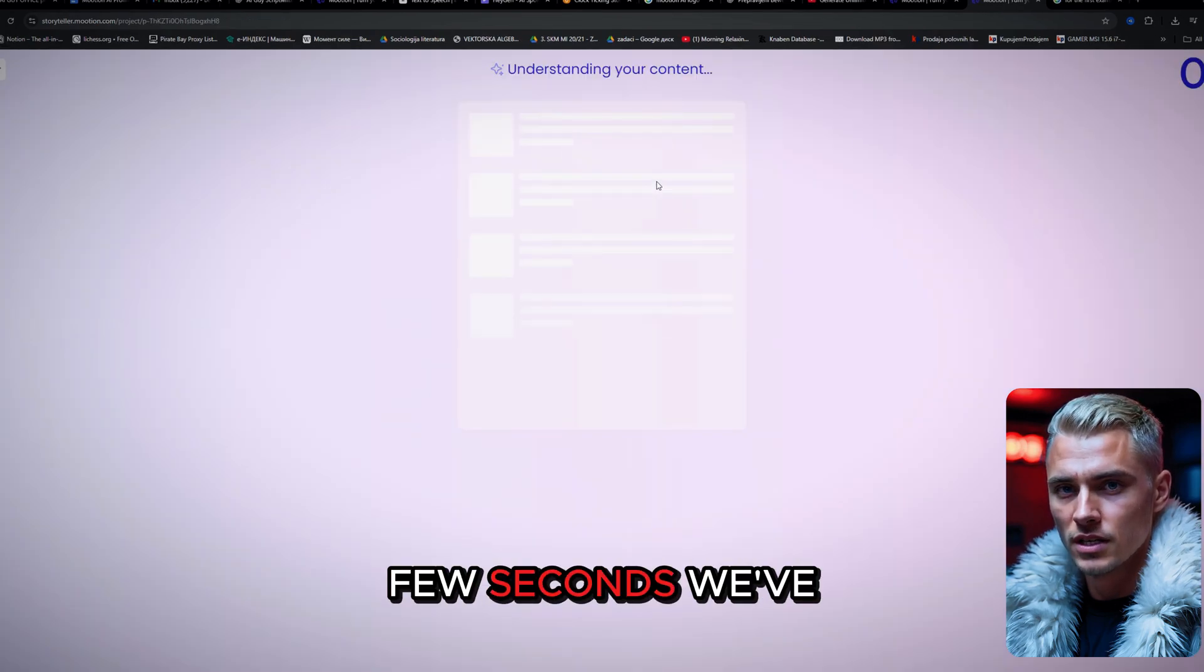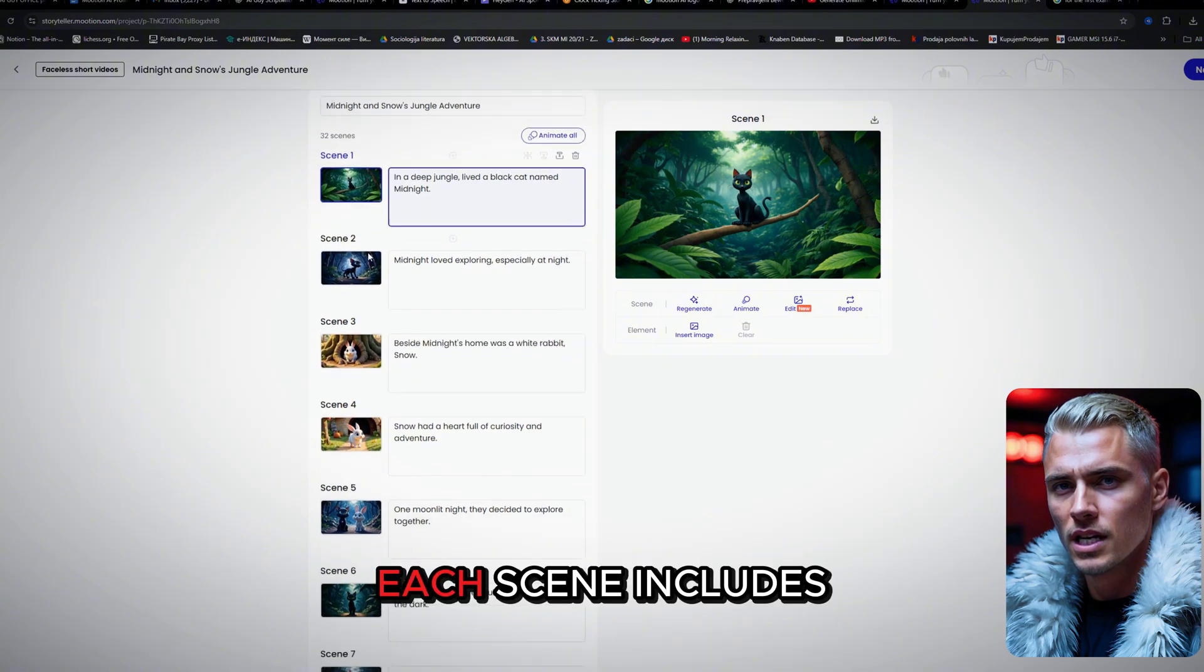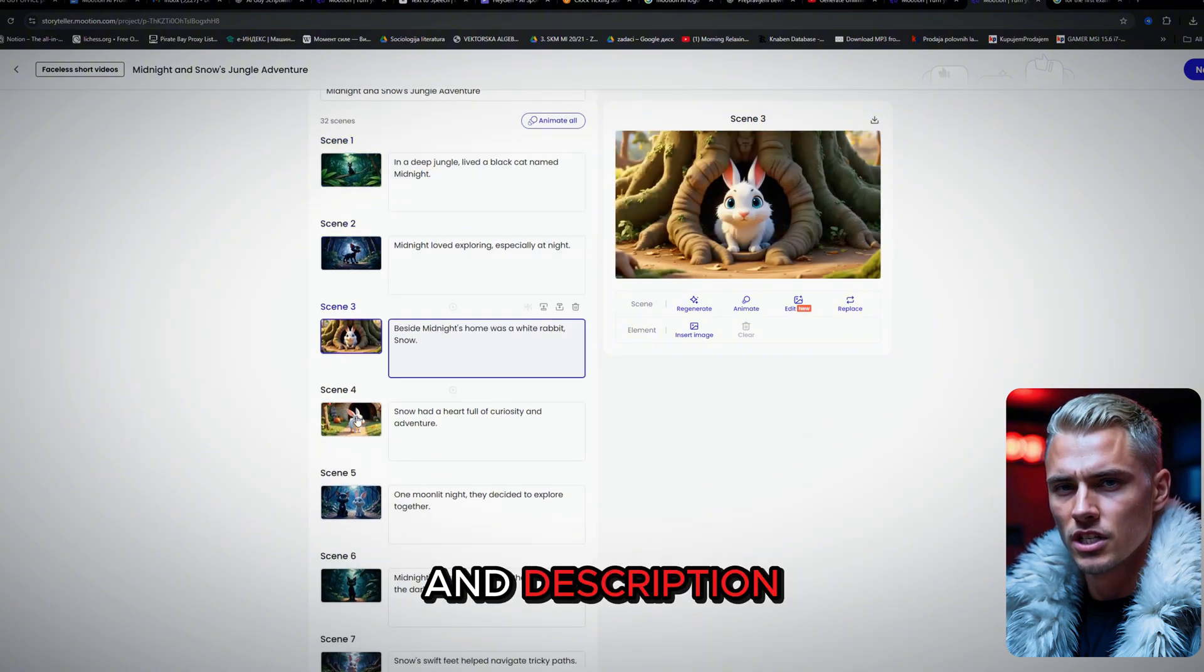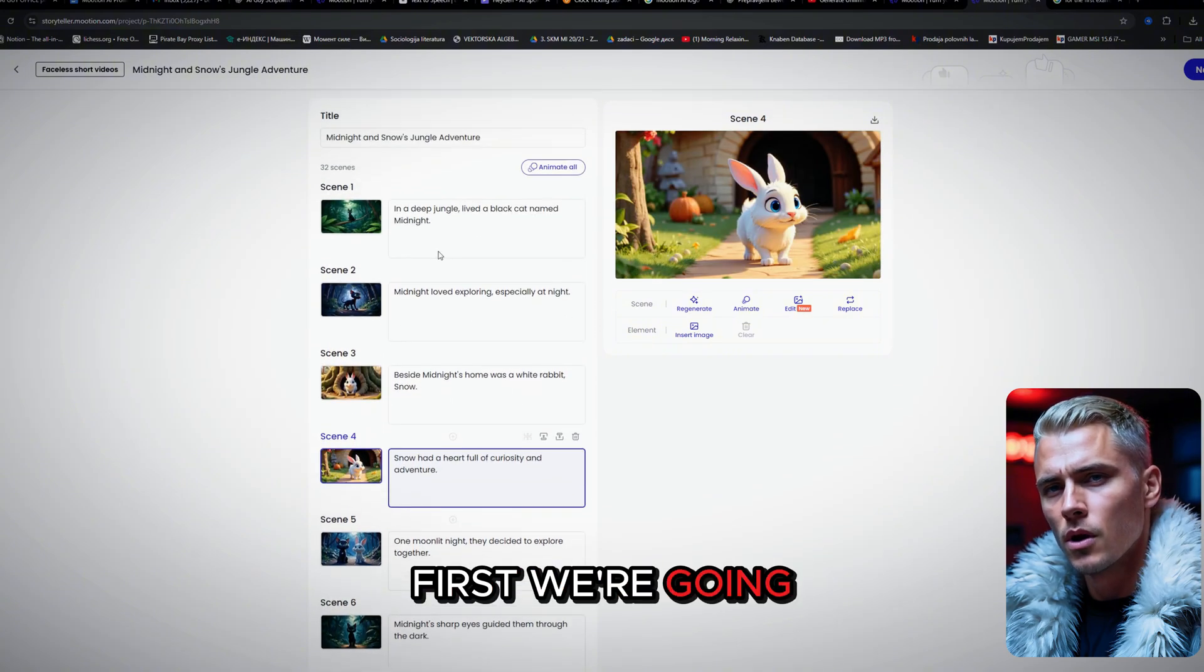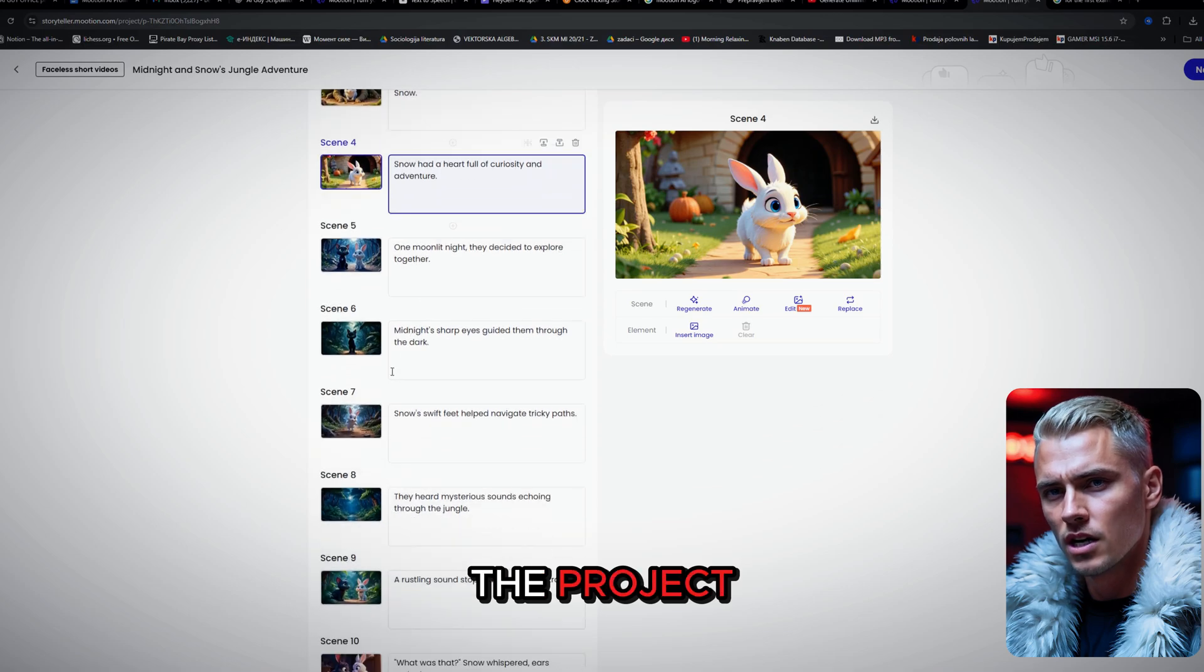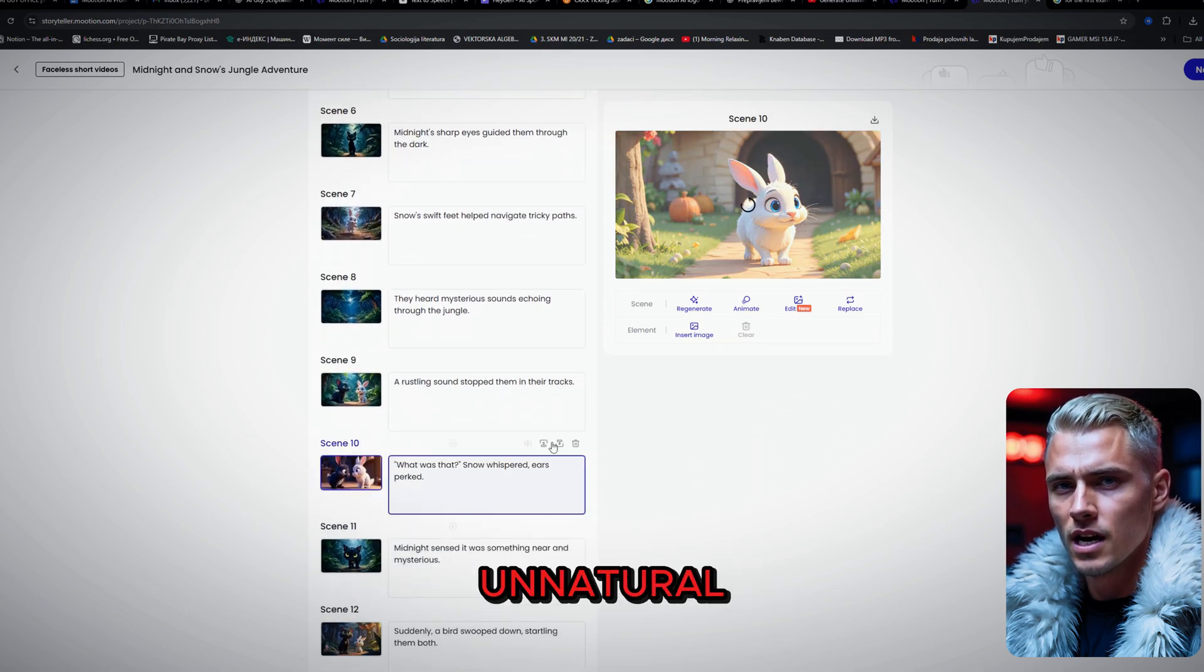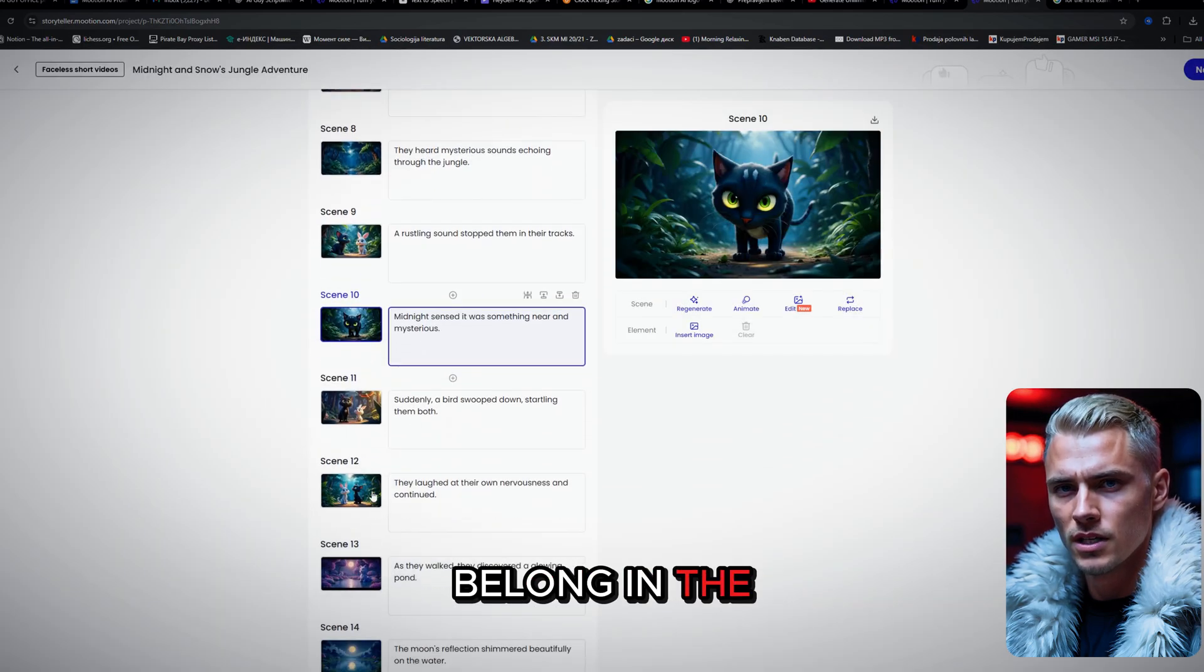After a few seconds, we've got a lot of scenes. Each scene includes its own animation and description. First, we're going to go through the project and remove any scenes that feel unnatural or don't really belong in the story.